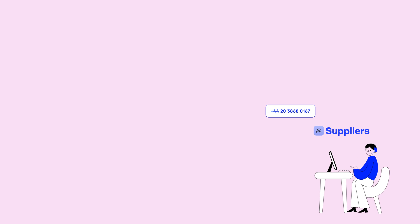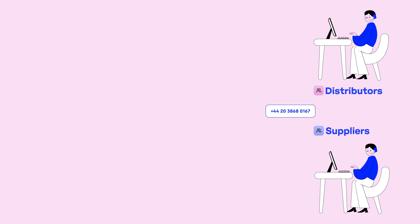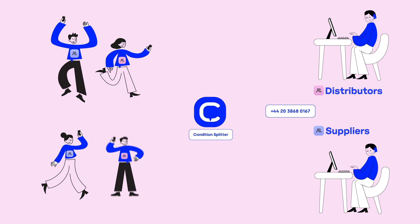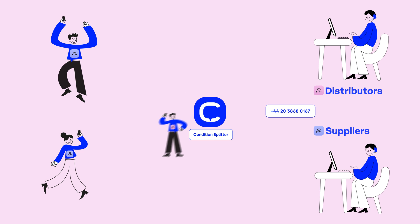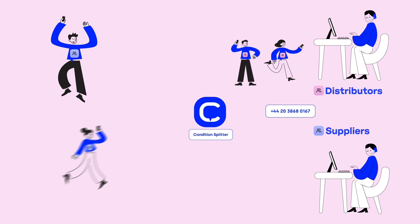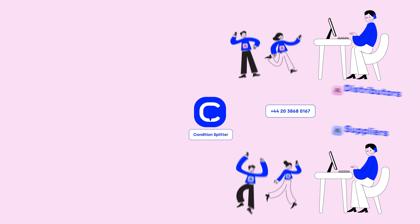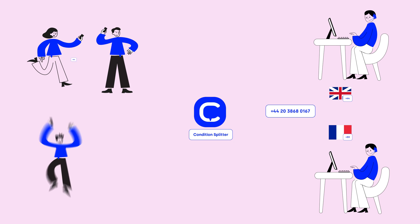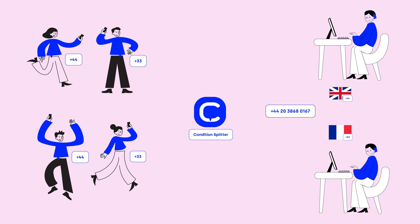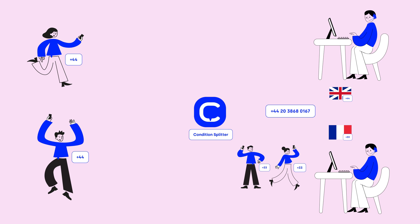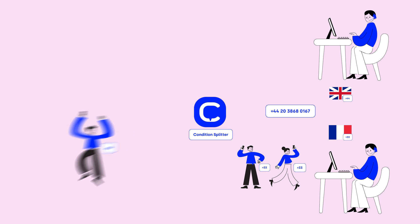Let's use contact tags as an example. Imagine that you have a single phone line for both your suppliers and your distributors. By using Condition Splitter based on contact tags, you can route the distributors to agents handling distributors and your suppliers to the group handling suppliers. Another example is Condition Splitter routing based on country code. You can let a French-speaking group of agents receive all calls coming from French numbers.